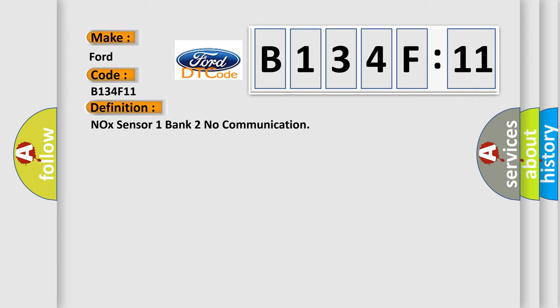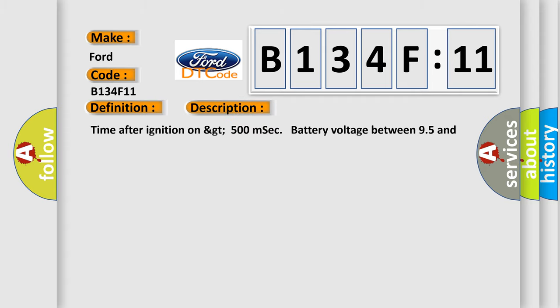The basic definition is NOX sensor 1 bank 2 no communication. And now this is a short description of this DTC code.